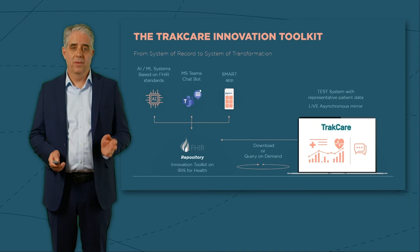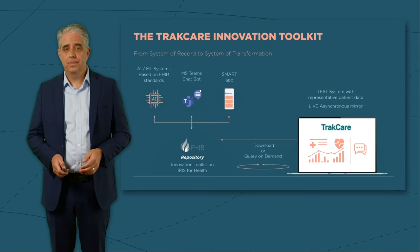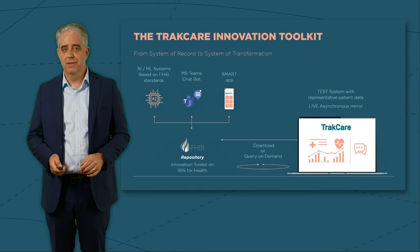The Innovation Toolkit removes many of these barriers and enables our customers to access all of their data via the InterSystems IRIS for Health FHIR repository. This is meant to be something a technical person at a client site can deploy themselves very quickly.